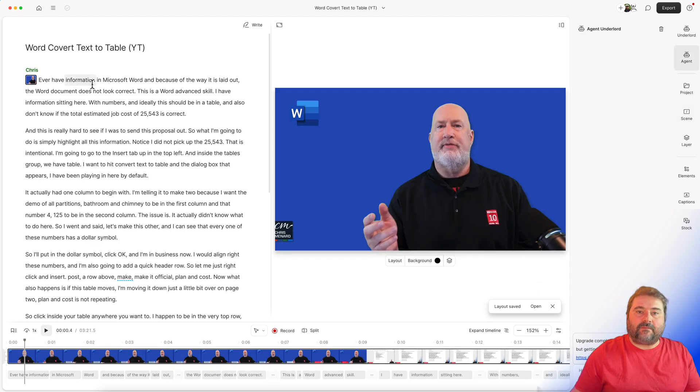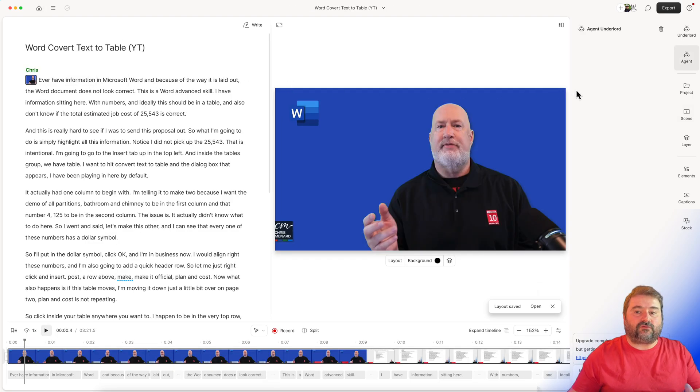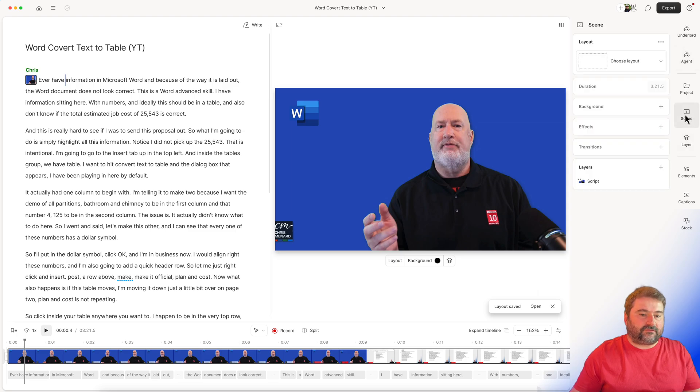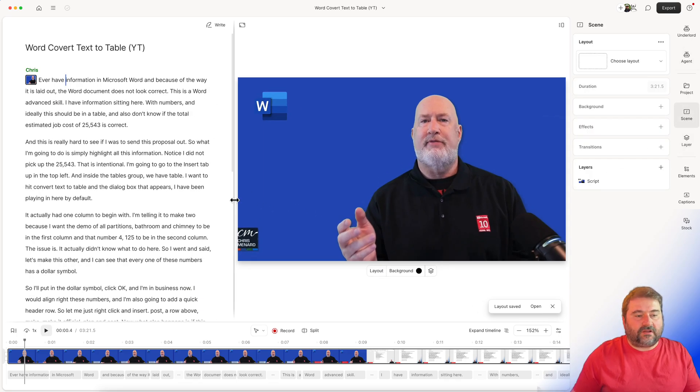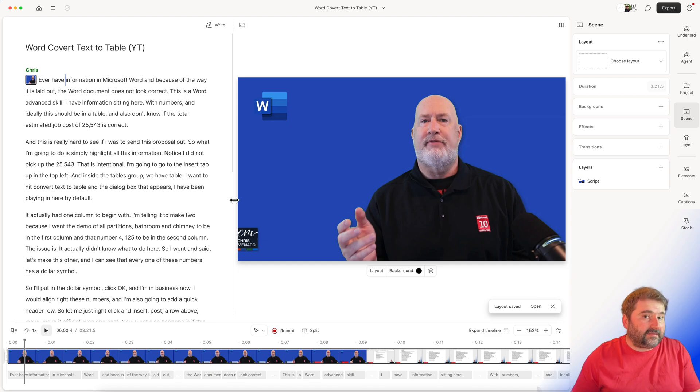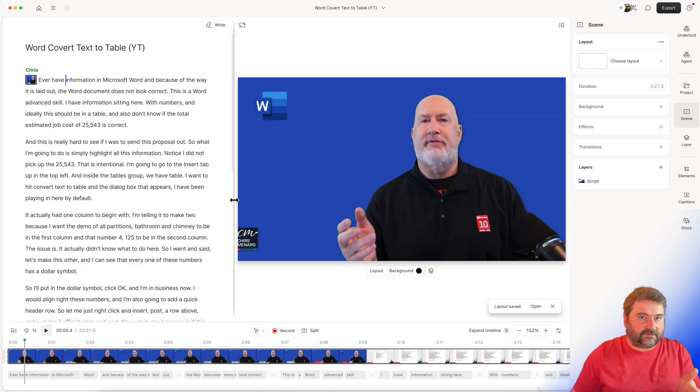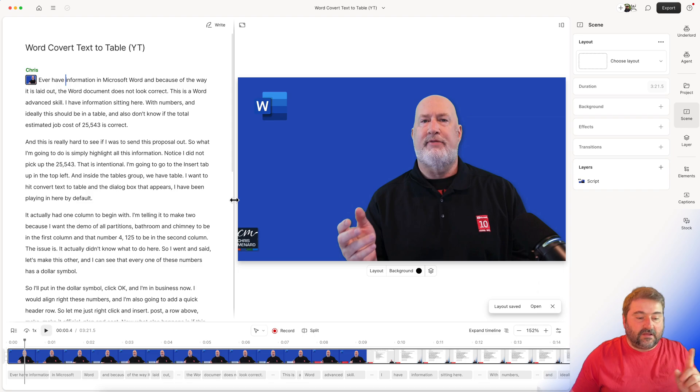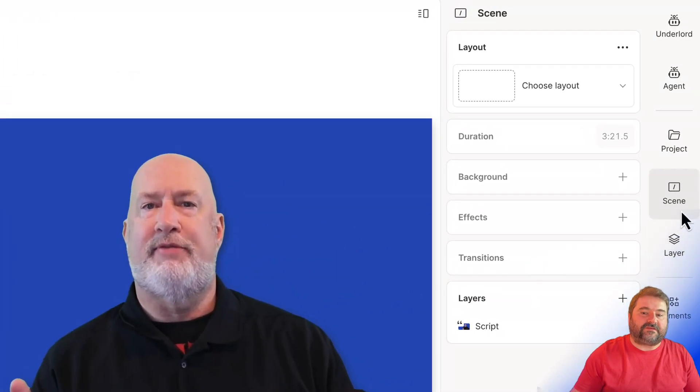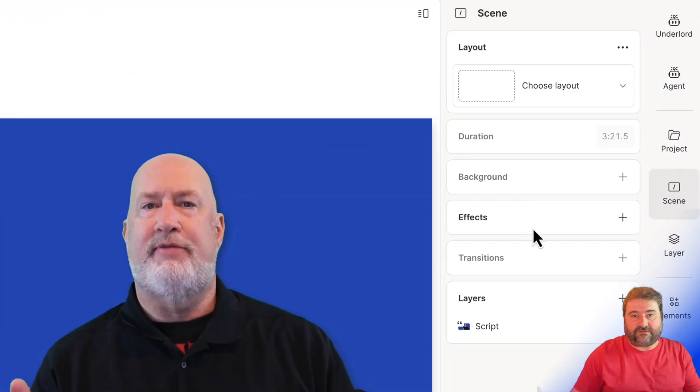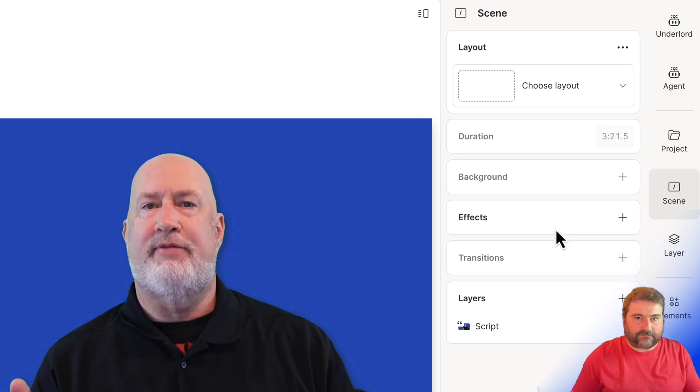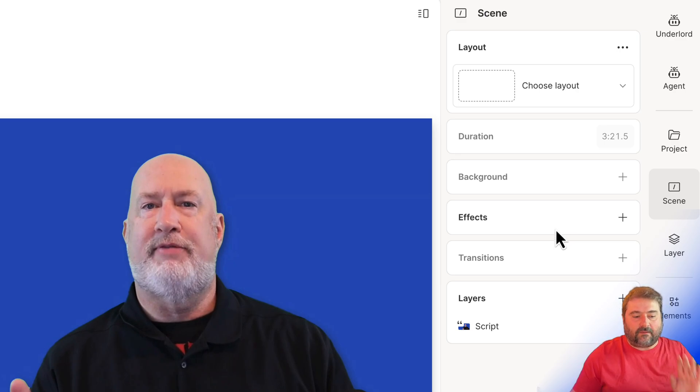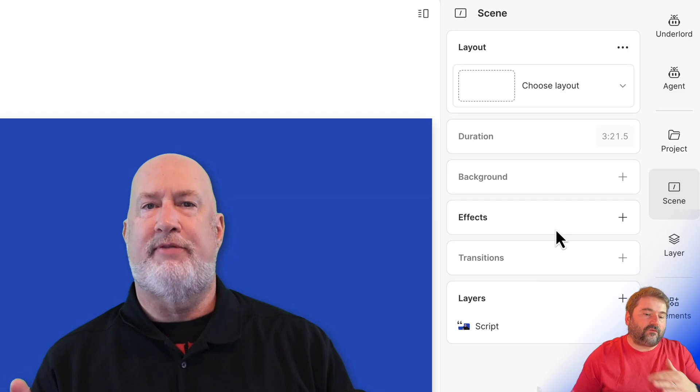So here I am in a different project altogether in Descript, a different project, same client, it's Chris. So let me see if I now can apply that style of caption to this project and have all the styles in. So the way to do that is you open the scene panel in here. I only have one scene in this. I did not split this video into multiple scenes. I just have one scene. I want to apply the captions so they appear for the whole duration.